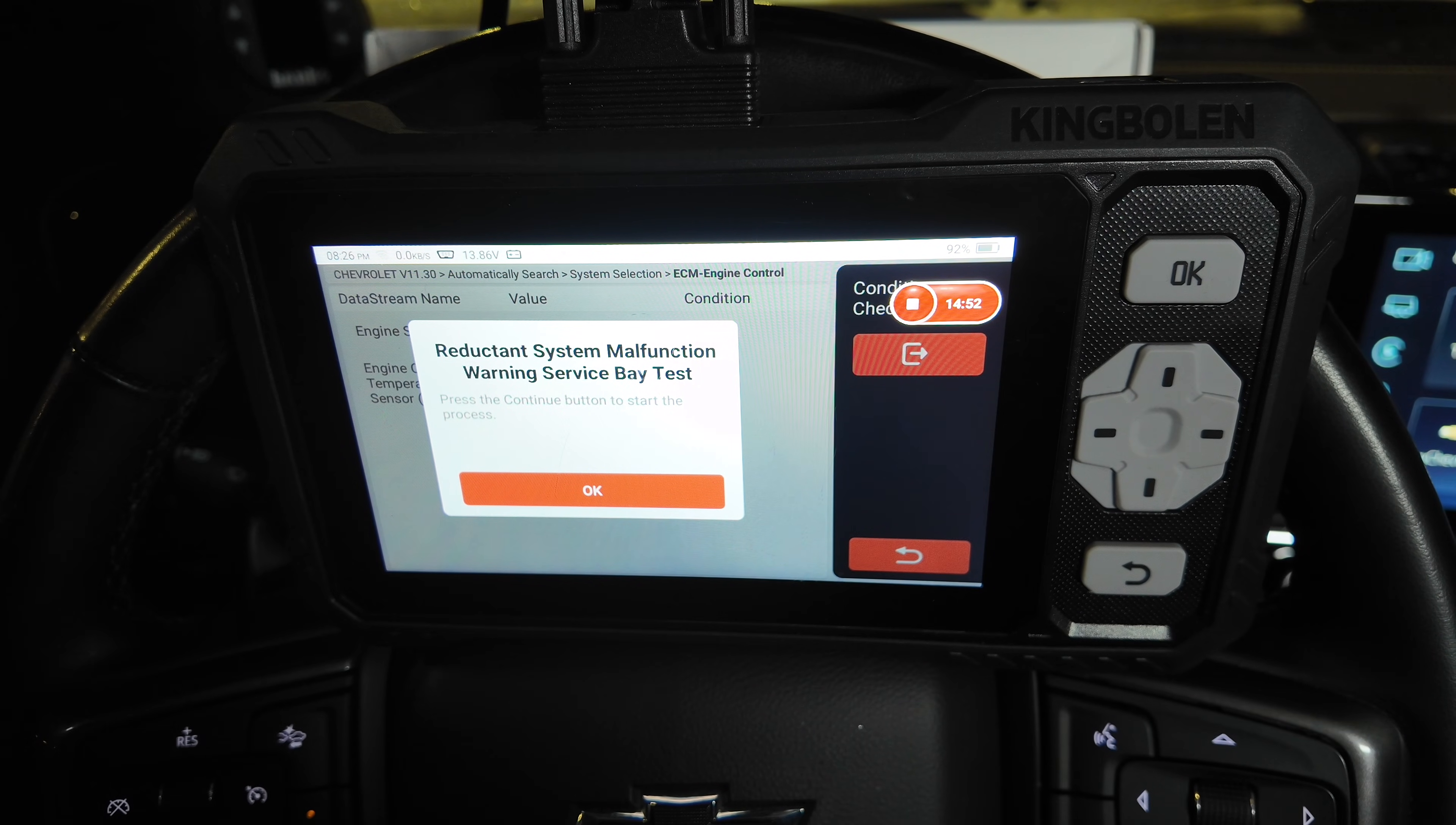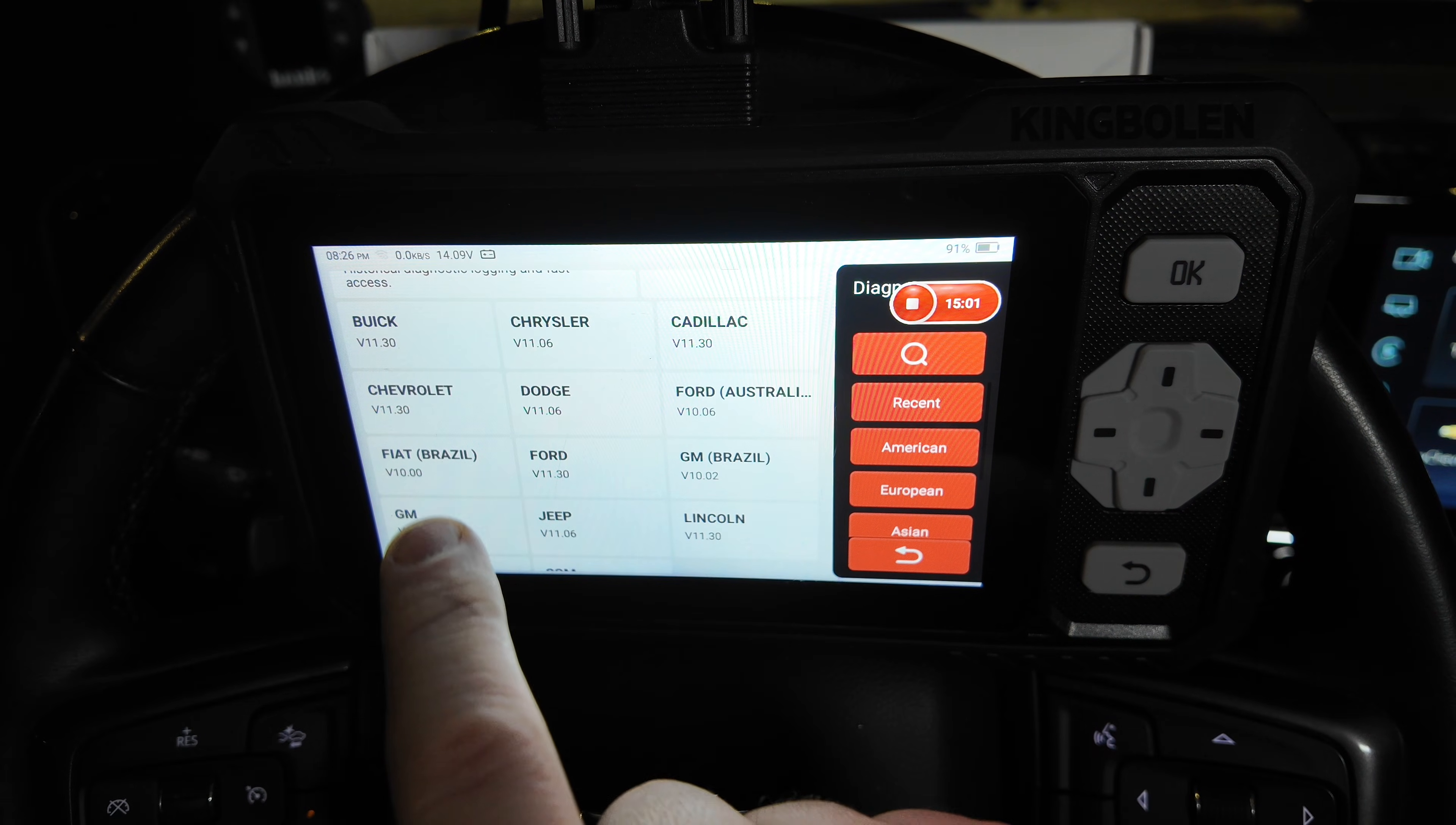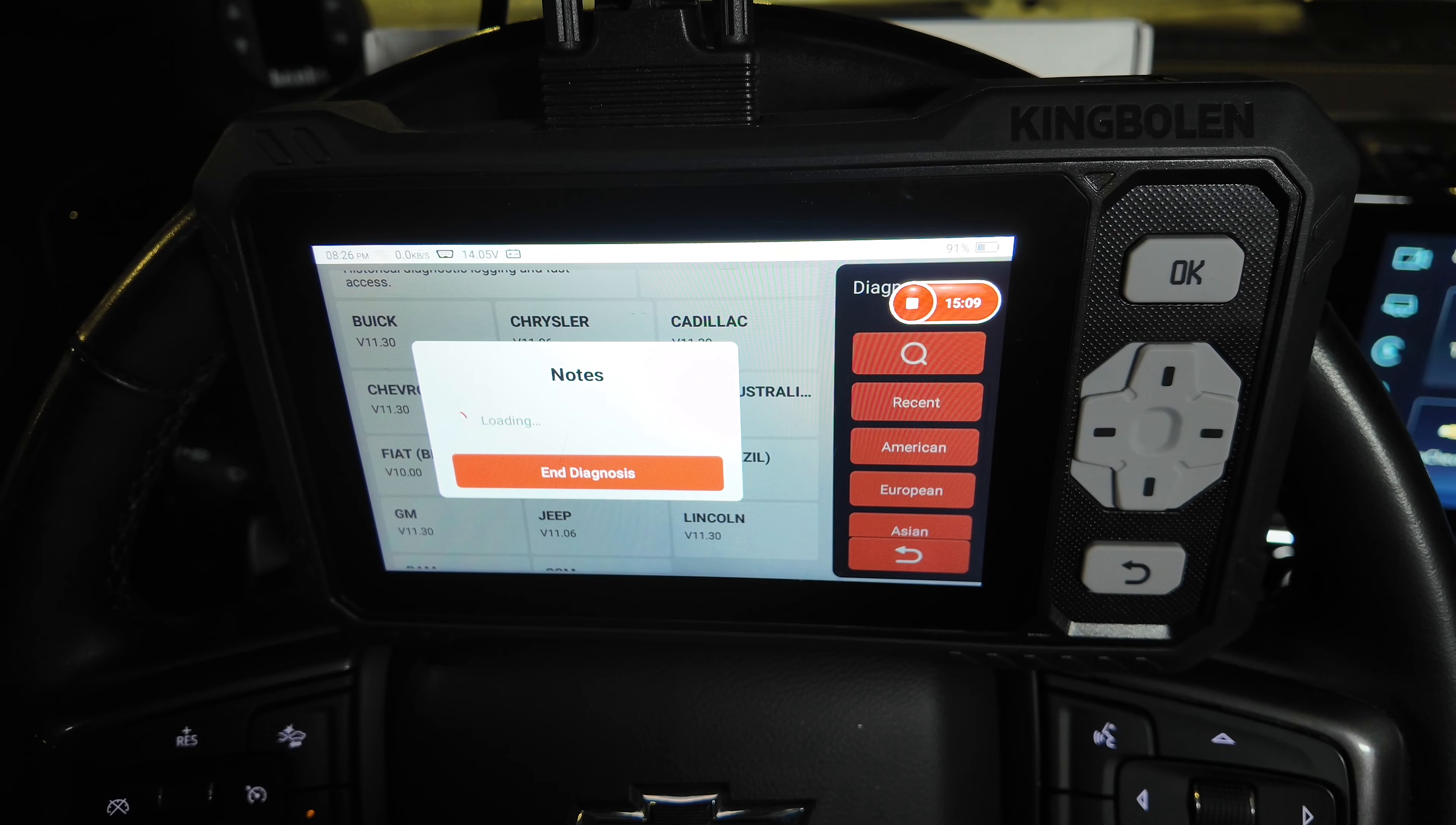So we do not want to continue, but we're just going to hit OK. And then we're going to go ahead and end. We heard that it tried to, and I stopped it quickly, but it would have ran that test.